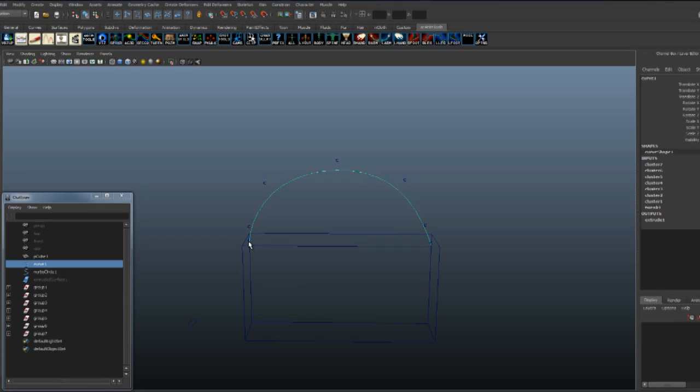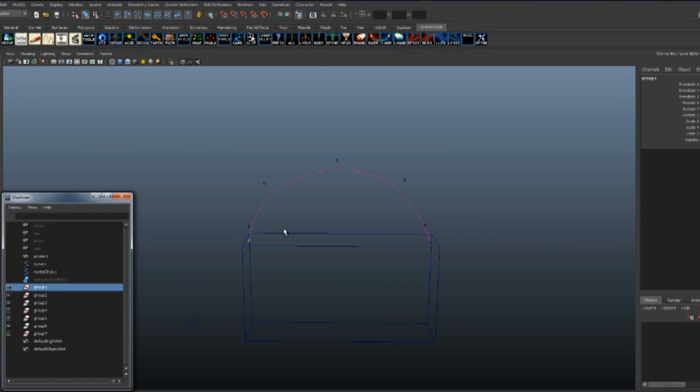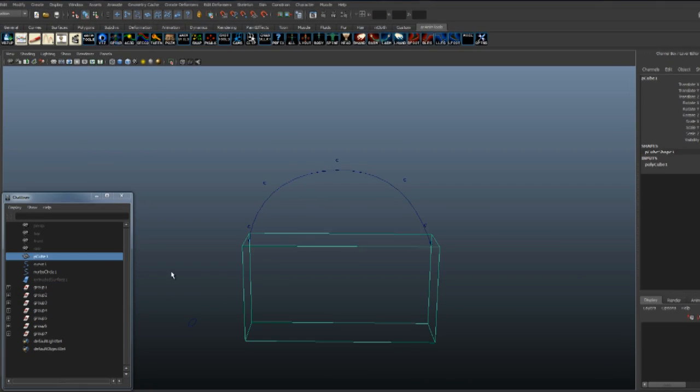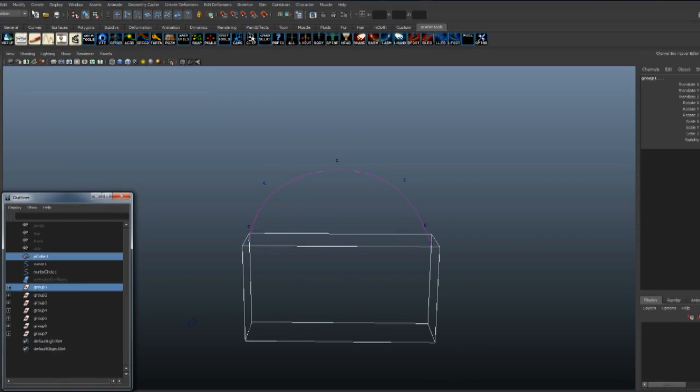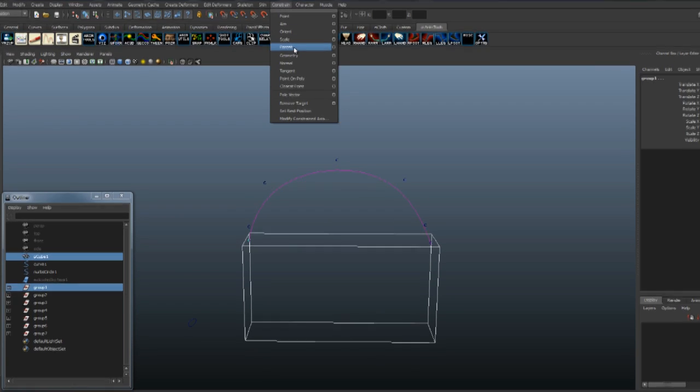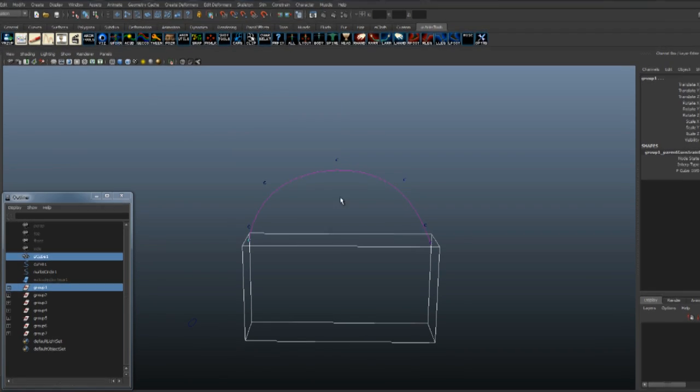Now select the cluster handle, then select the group, go to Animation, Constrain, Parent Constraint with maintain offset. We're going to do that for each group.